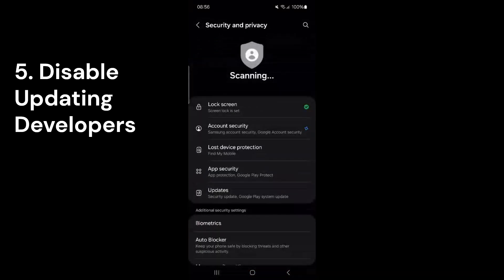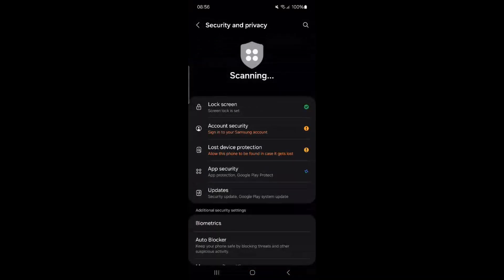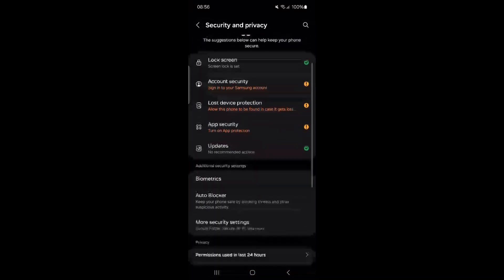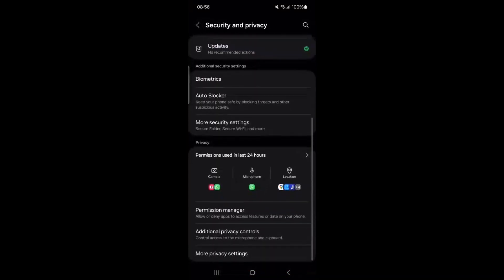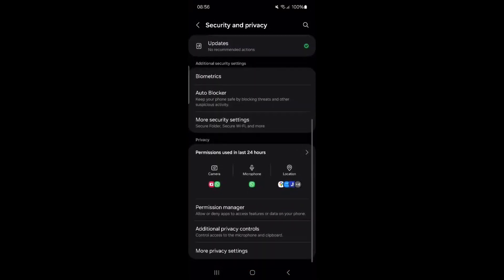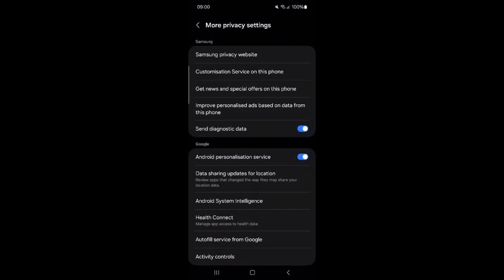To access this setting, go to your main settings, then scroll down to Security and Privacy and tap on it. Next, scroll down to More Privacy settings, where you'll find an option called Send Diagnostic Data. Turn off the switch next to this option.